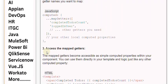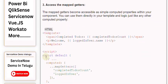Third, access the mapped getters. The mapped getters become accessible as simple computed properties within your component. You can use them directly in your template and logic just like any other computed property.